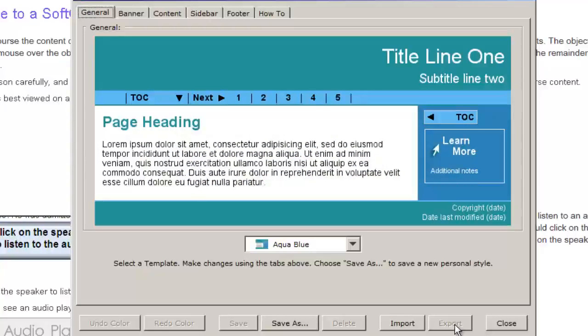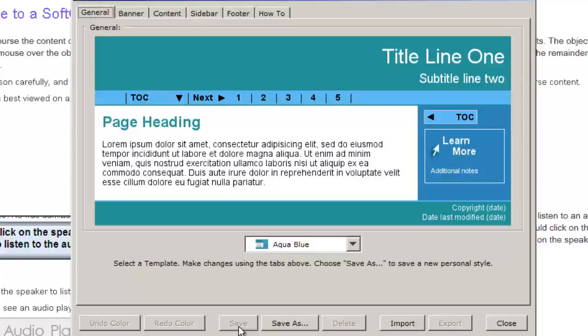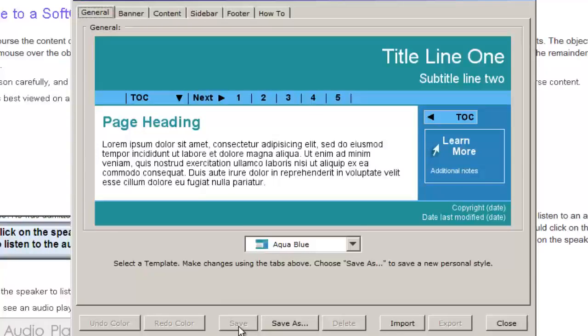Once we create a style and save it, it is automatically part of our Styles list through the Properties menu.